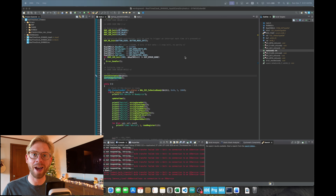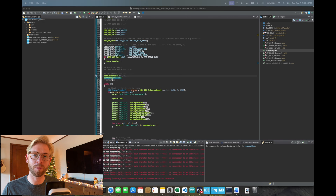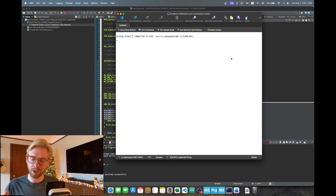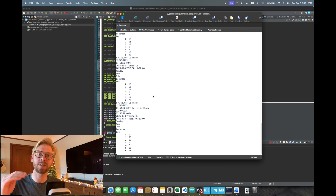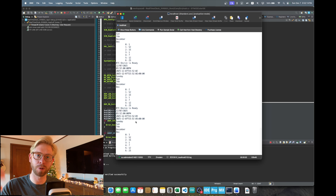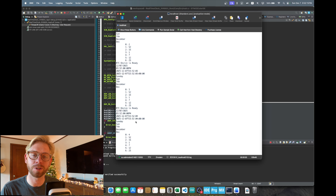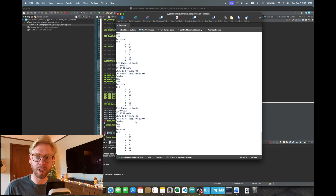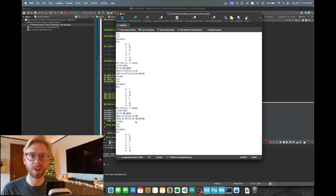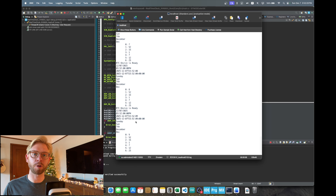The best moment, though, was setting the time on the RTC automatically based on when the code was compiled and watching those seconds tick up one by one over the UART terminal. Watching those seconds come back was an indicator that I had actually set this up properly, confirming that I was setting the time correctly and also reading it off the device.